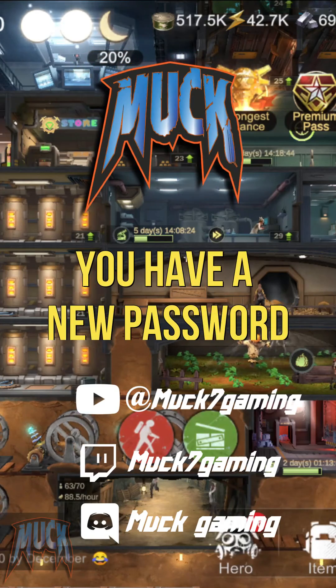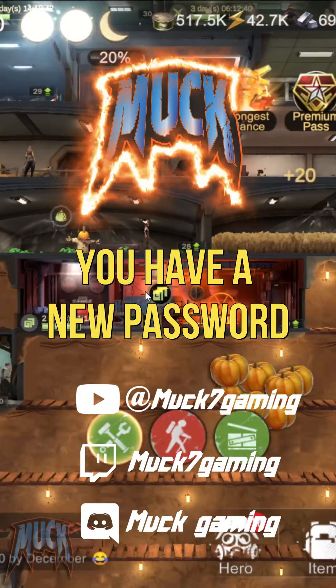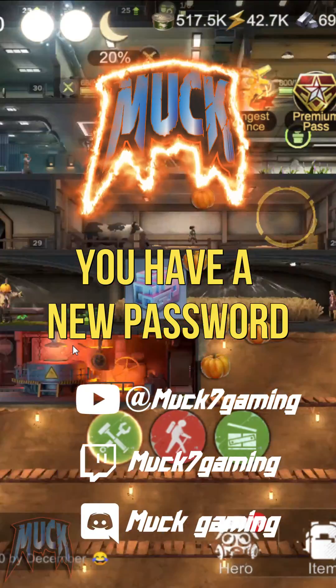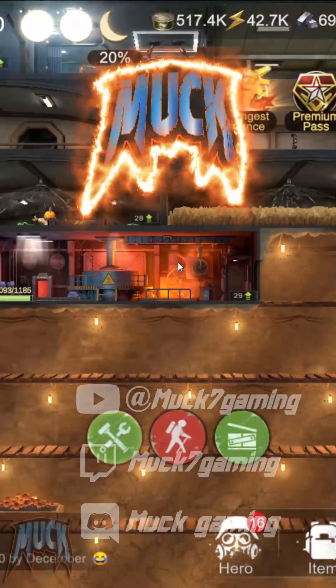Just be sure to not use the same password for IM30 as your email, and your account will be totally safe.